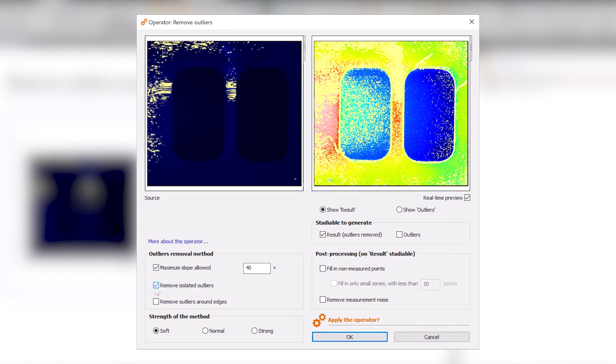MOUNTAINS shows me a real-time preview of my results in the frame on the right. The outliers have now been replaced by non-measured points.